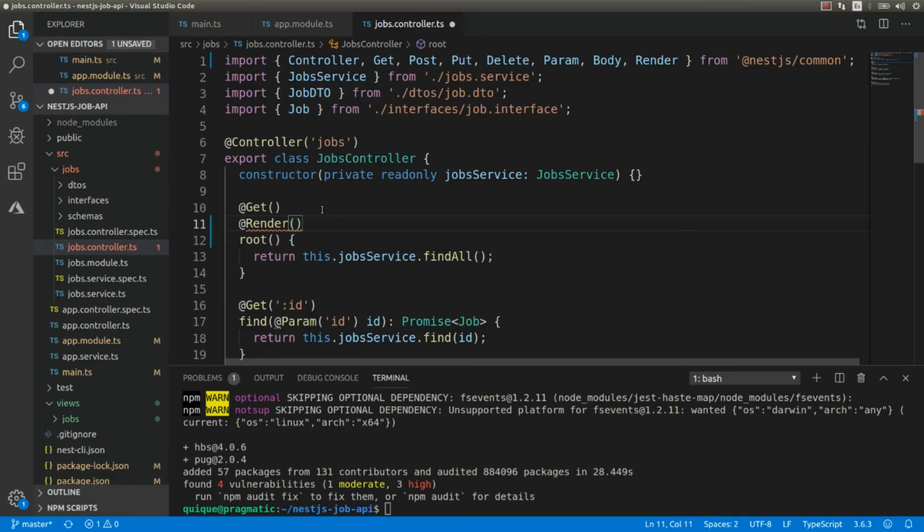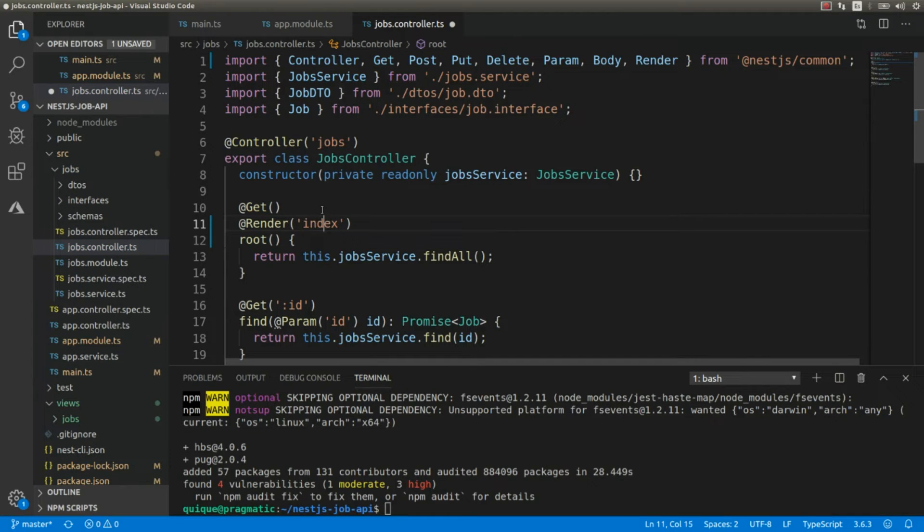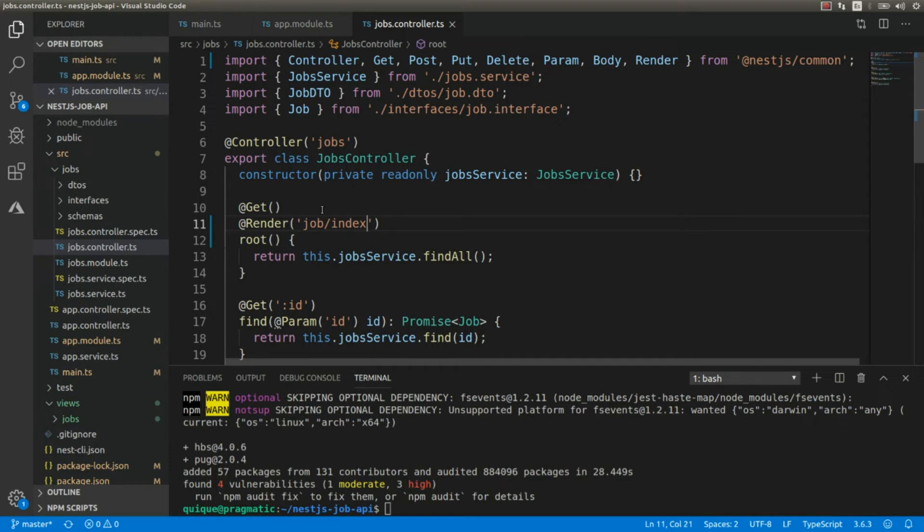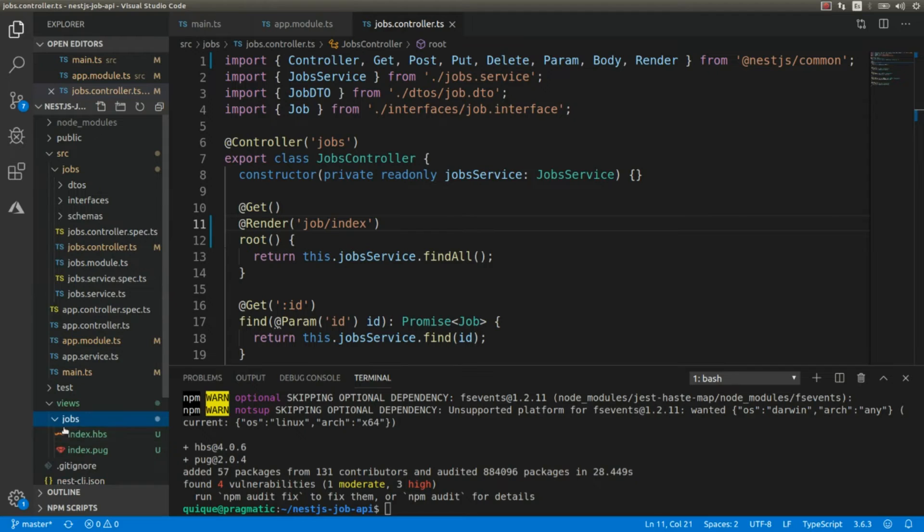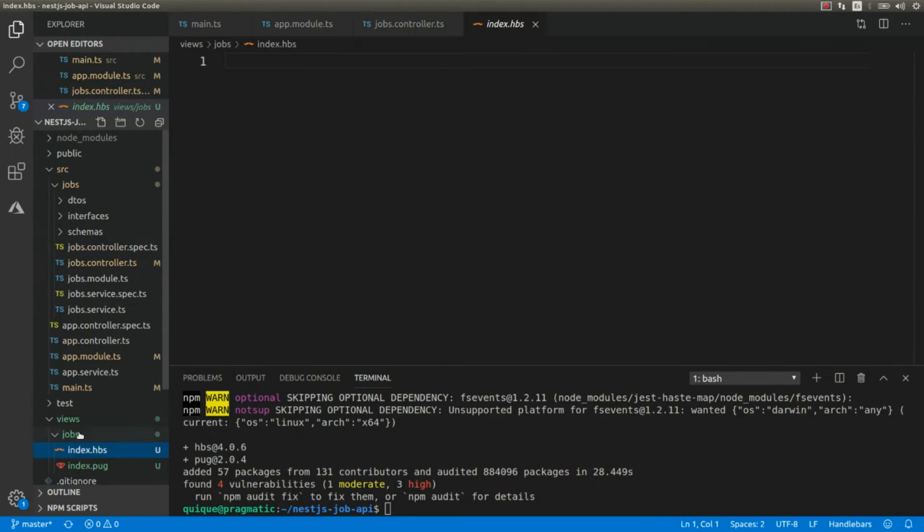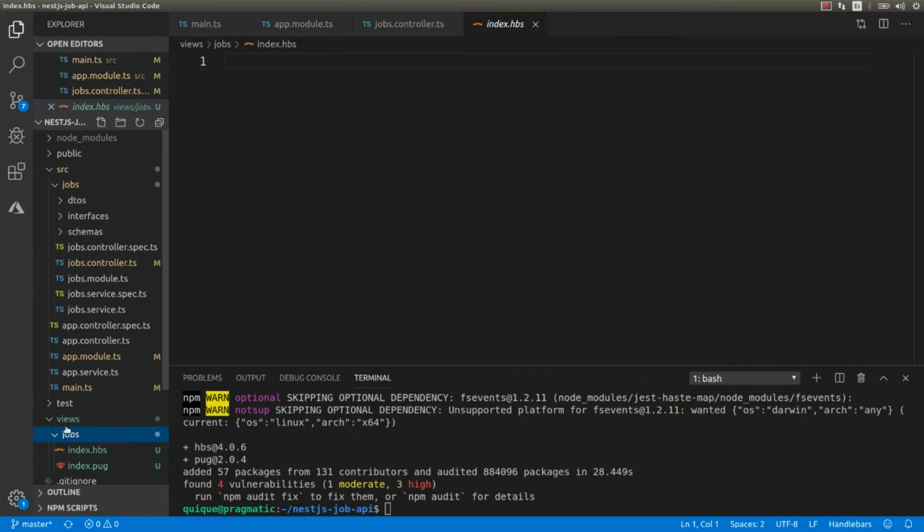The decorator is @Render, and I'm going to pass the view here that is going to be shops/index. So it's going to be these views that we created here within the views folder.